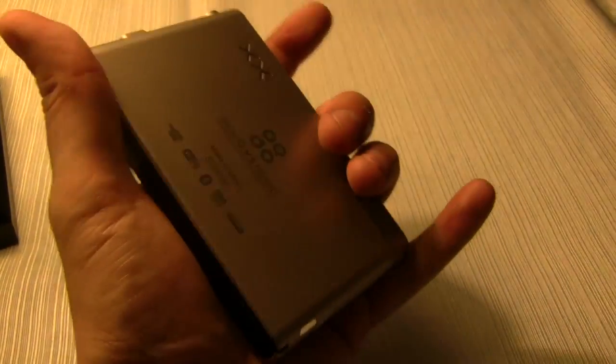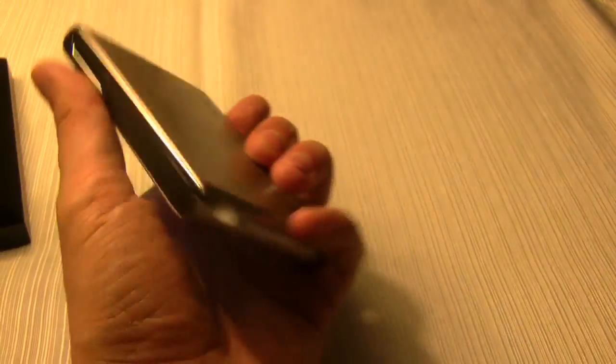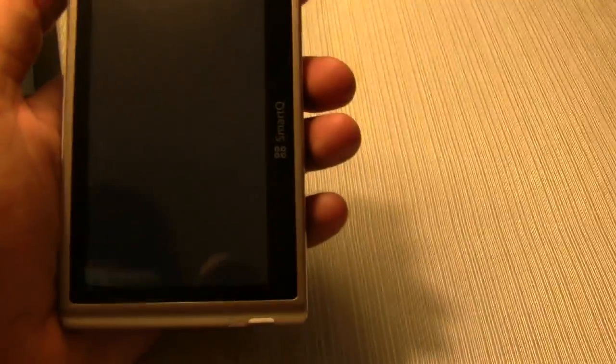I think we already had the SmartQ 7 during the ARM press conference. Again, running on an ARM processor.